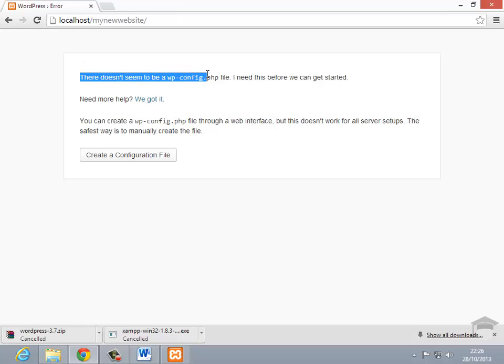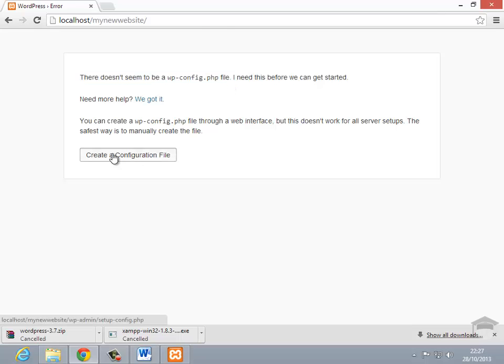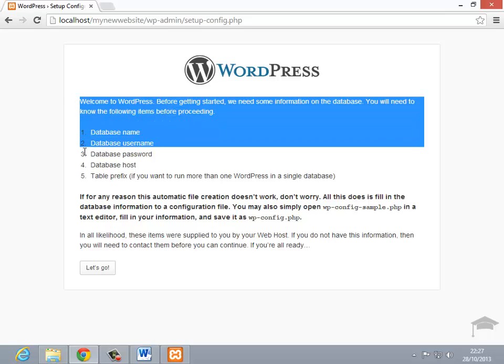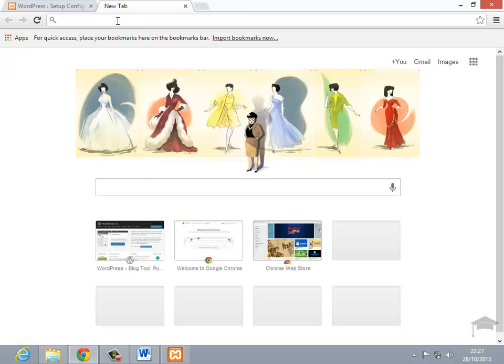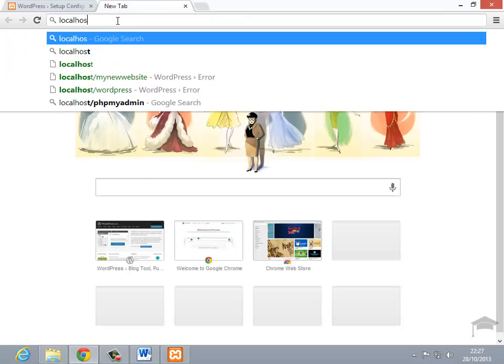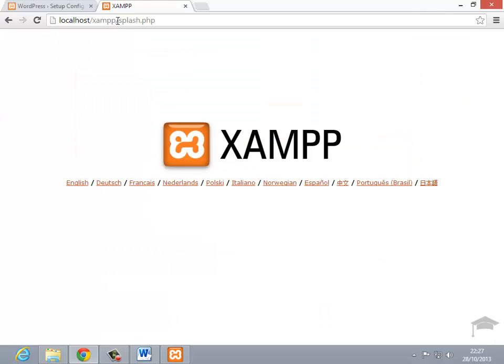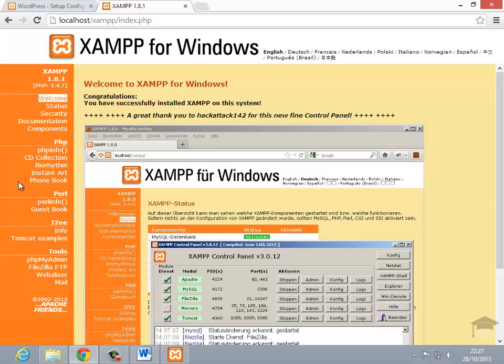So immediately, it's telling me that it doesn't seem to be a WP config file, so I'm going to create a configuration file, and it does it automatically. And next it's going to ask for some database details. Now I haven't created a database yet, so I'm going to open a new tab, or a new window, and just type in localhost. So this brings up the XAMPP control panel, so I'm going to go into English, obviously. And down the left here are all the different options from the control panel, but all we're interested in for now is phpMyAdmin, so I'm going to click on that.